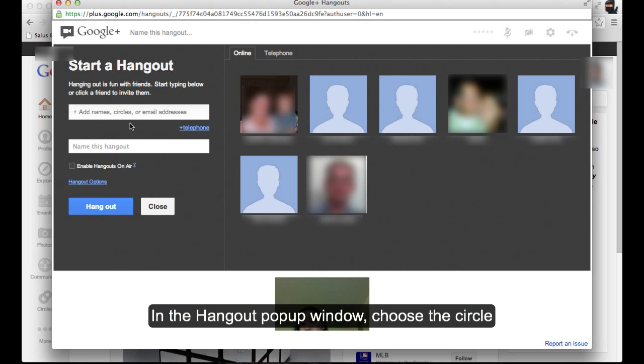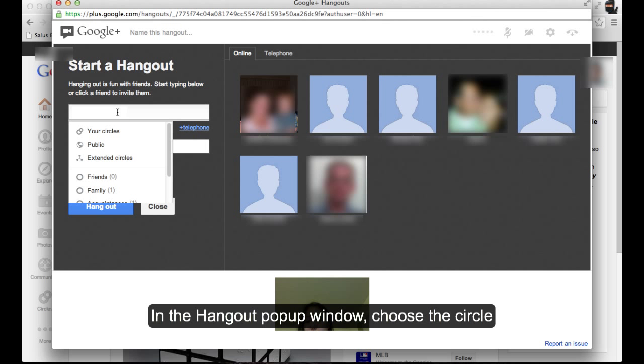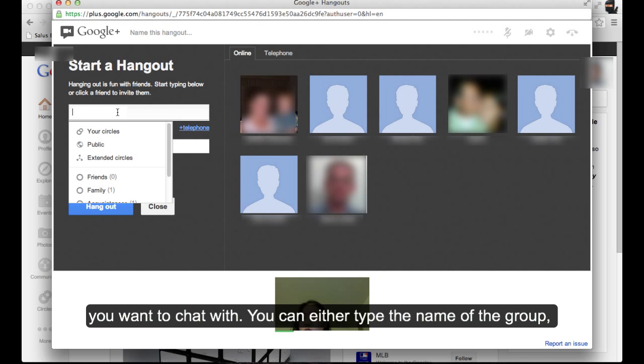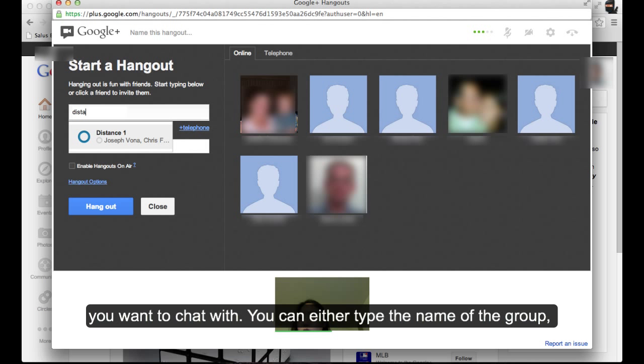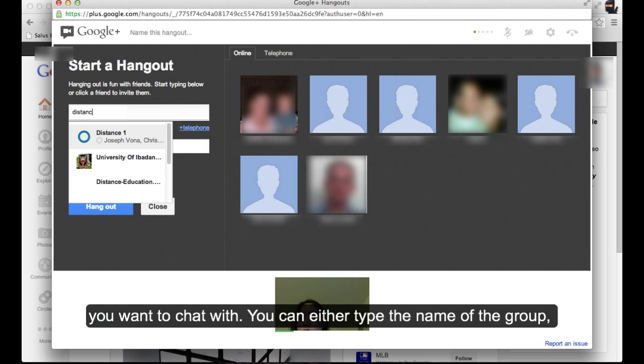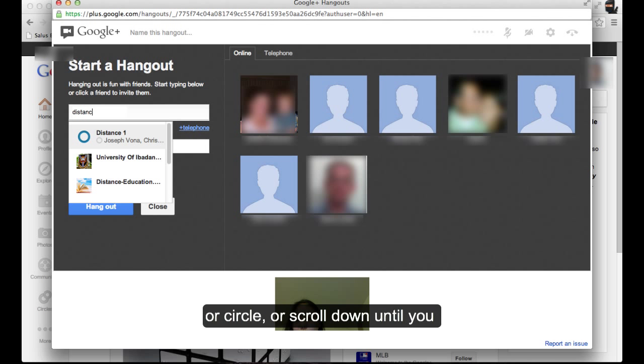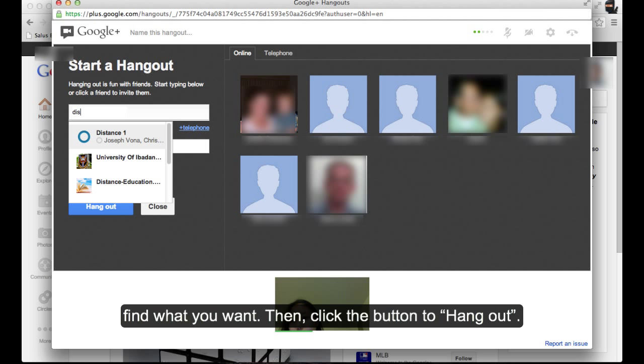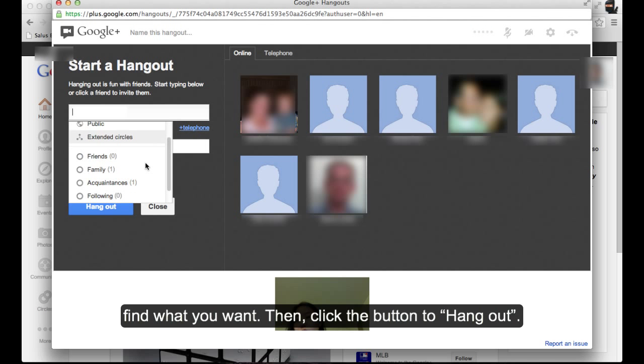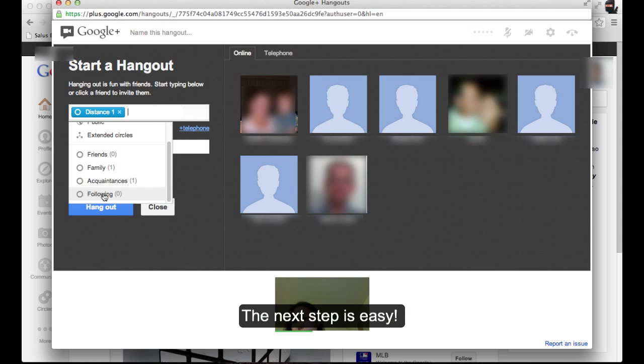In the Hangout pop-up window, choose the circle you want to chat with. You can either type the name of the group or circle, or scroll down until you find what you want. Then click the button to hang out.